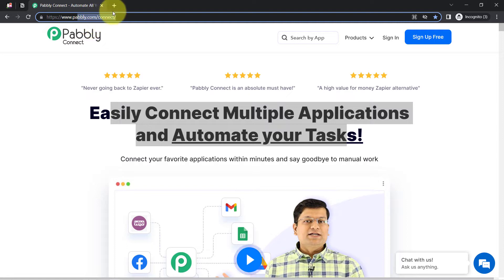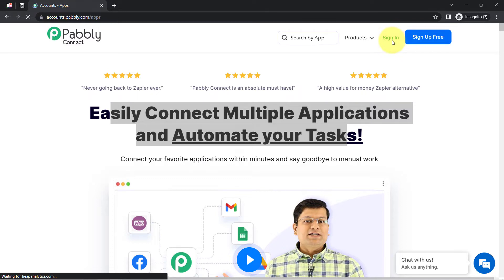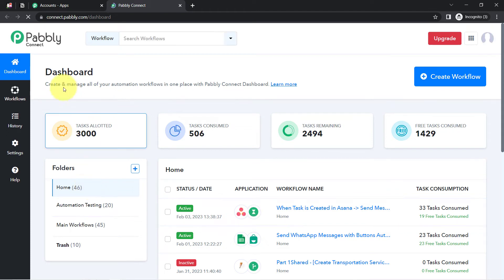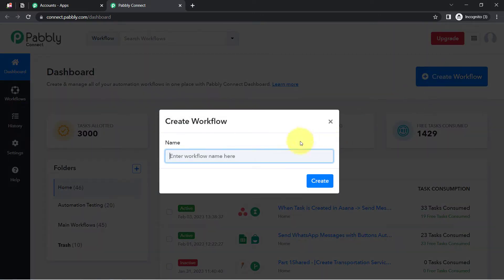You can reach Pably Connect by typing pably.com/connect — I will attach this link in the description box. If you are a new user of Pably Connect you will have to sign up for free, and in the free account you will also get free tasks every month to test these kinds of automations. I am already an existing user, so I am clicking on Sign In, then Access Now, and this is the Pably Connect dashboard.